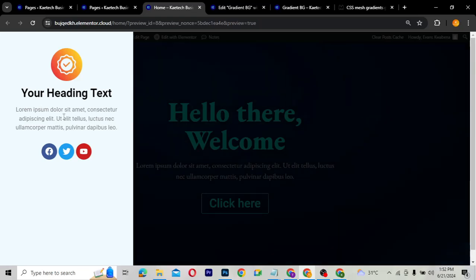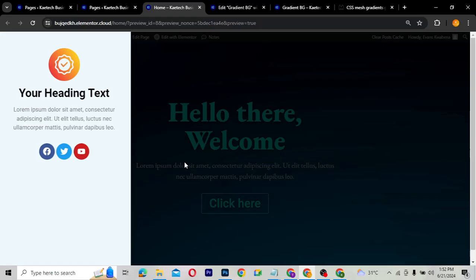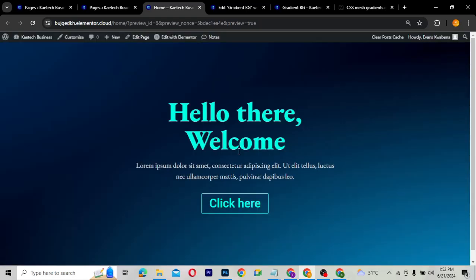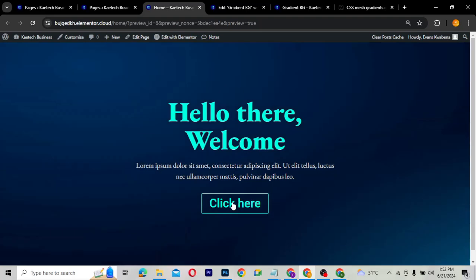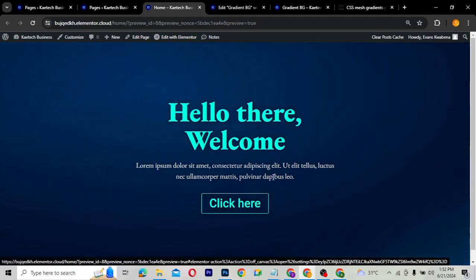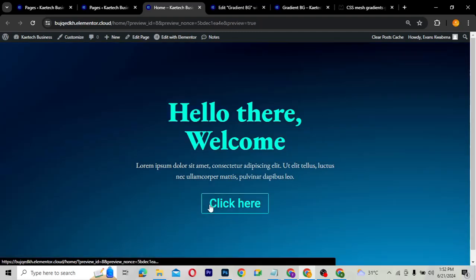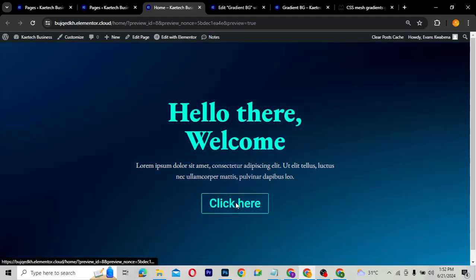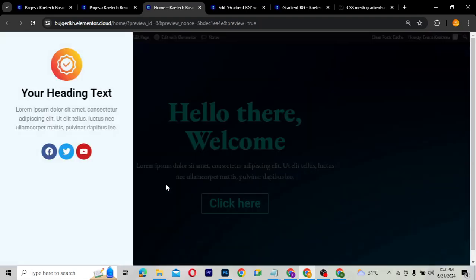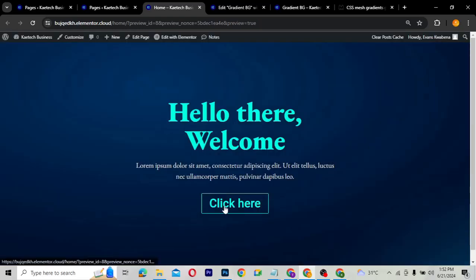You can add it to anything like a link or a button. For instance, I can link it to this button or any element as a link. If I click over here, the off-canvas will show, and you can click outside to close it.